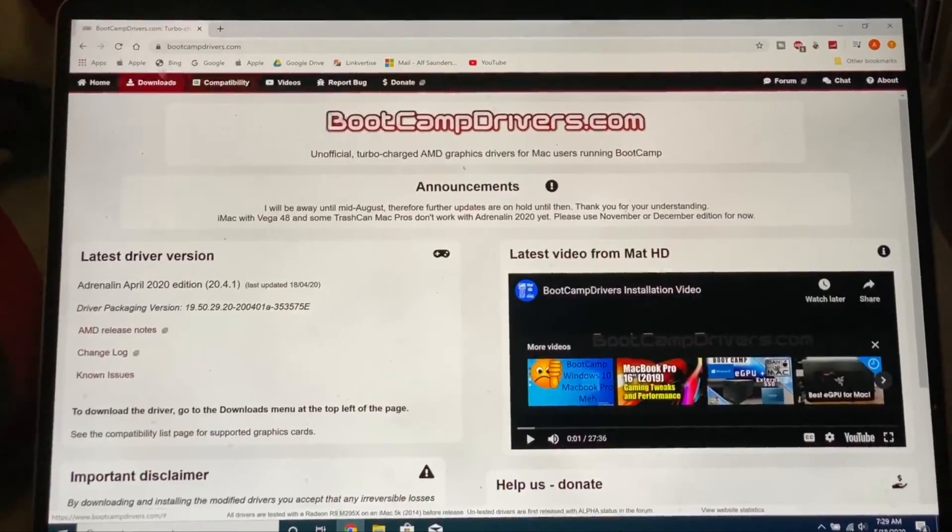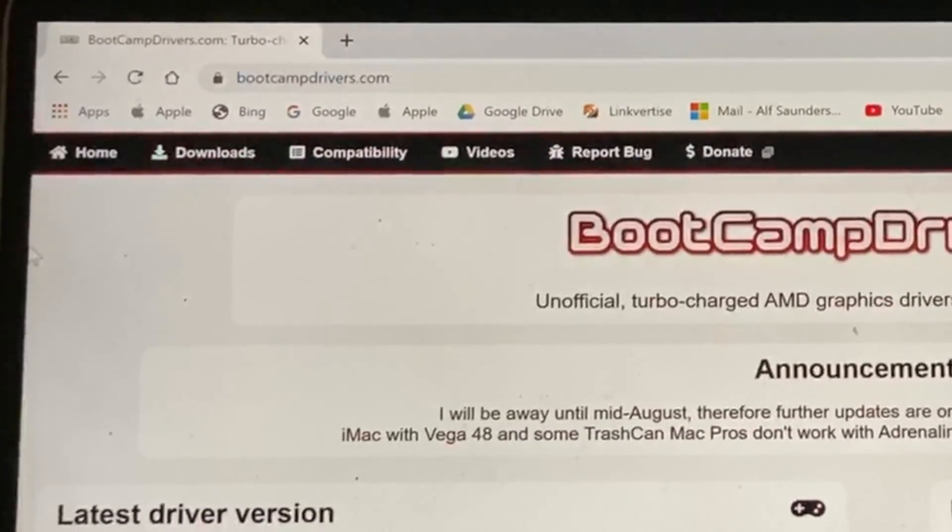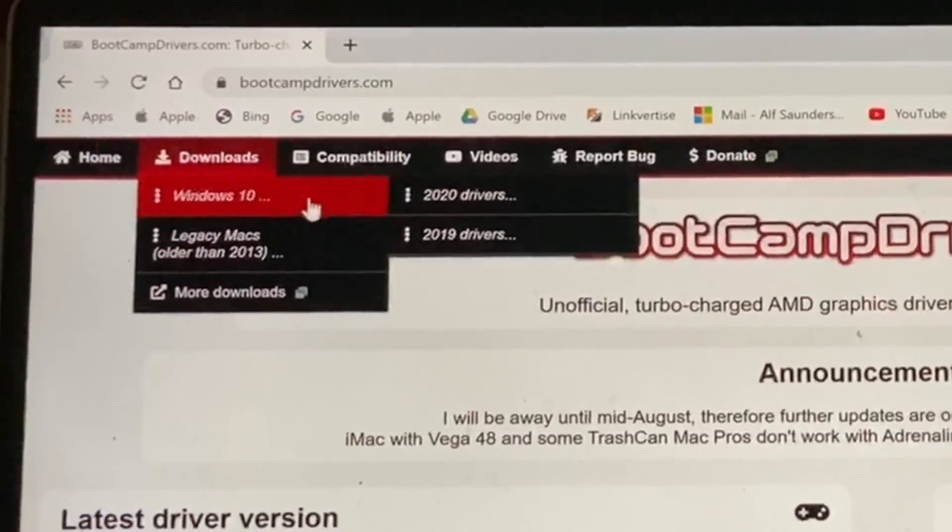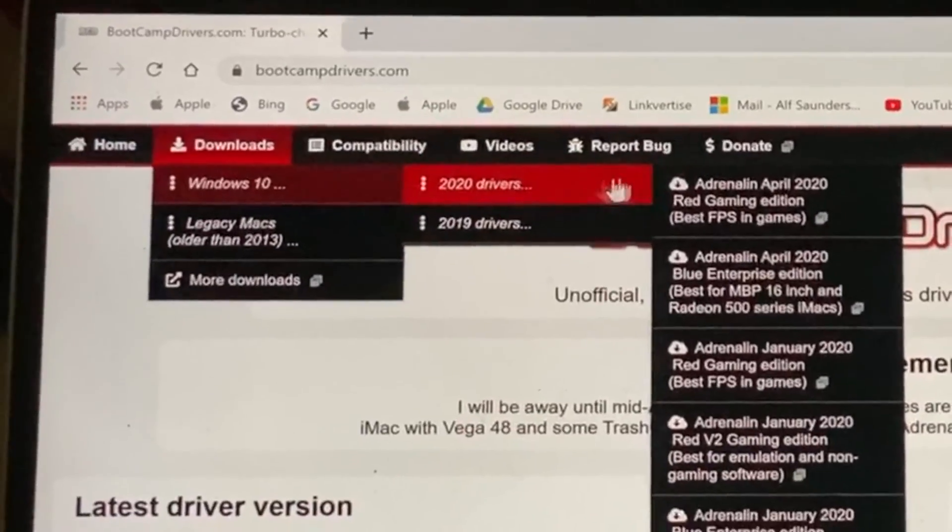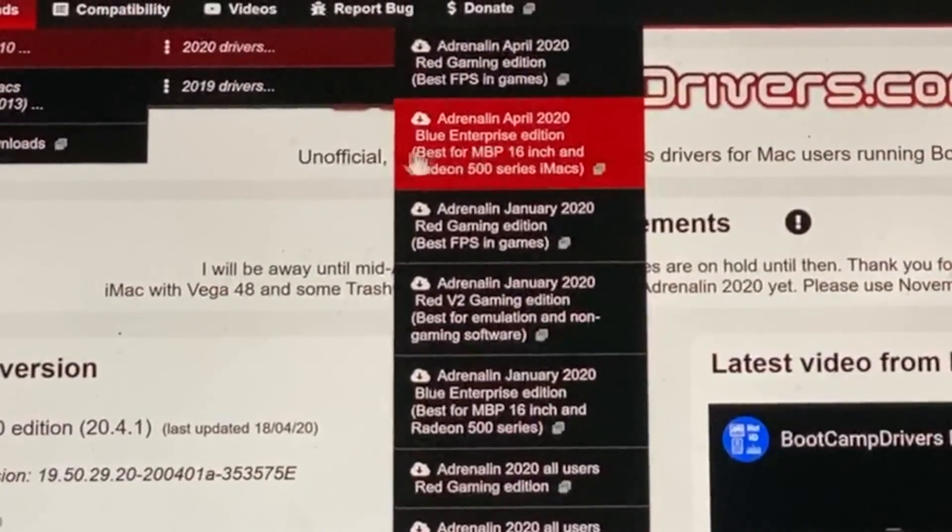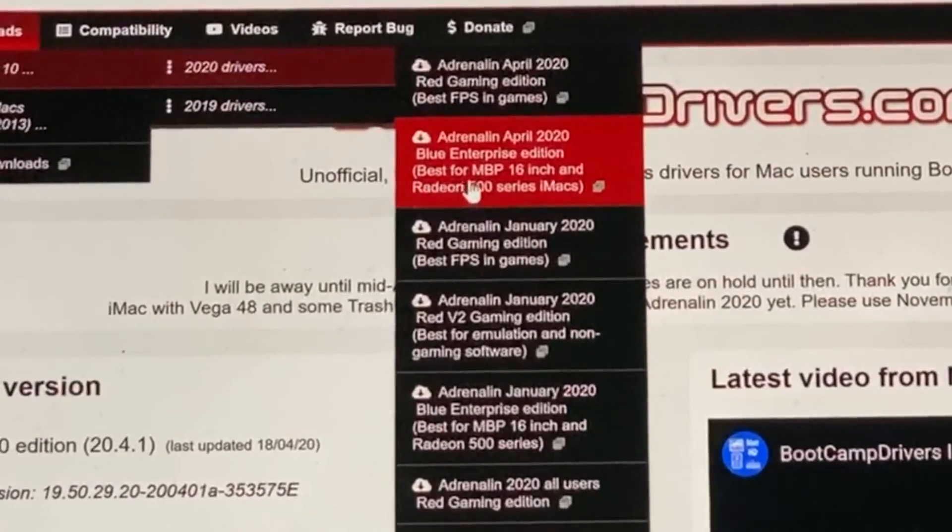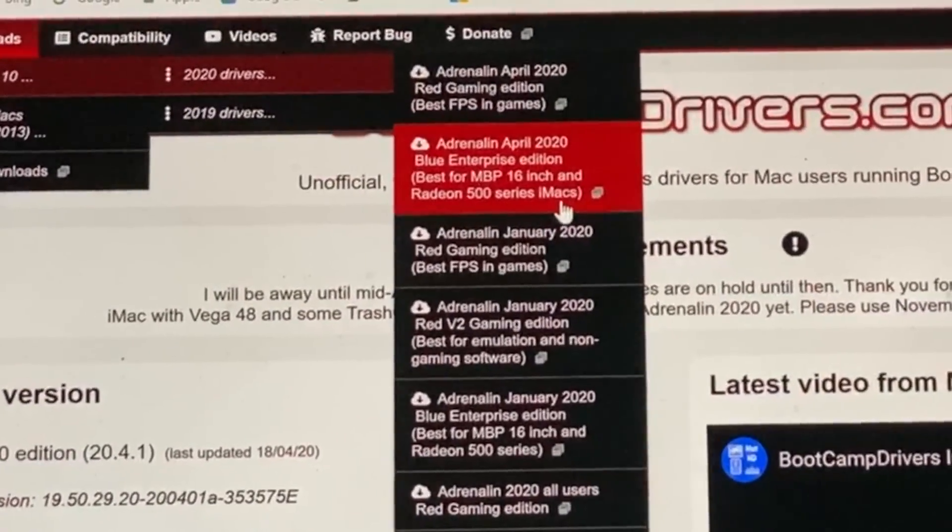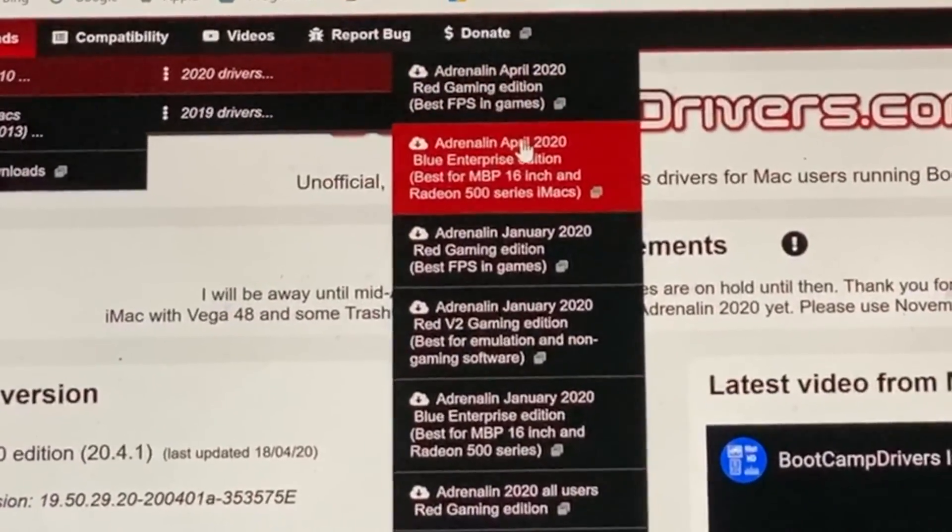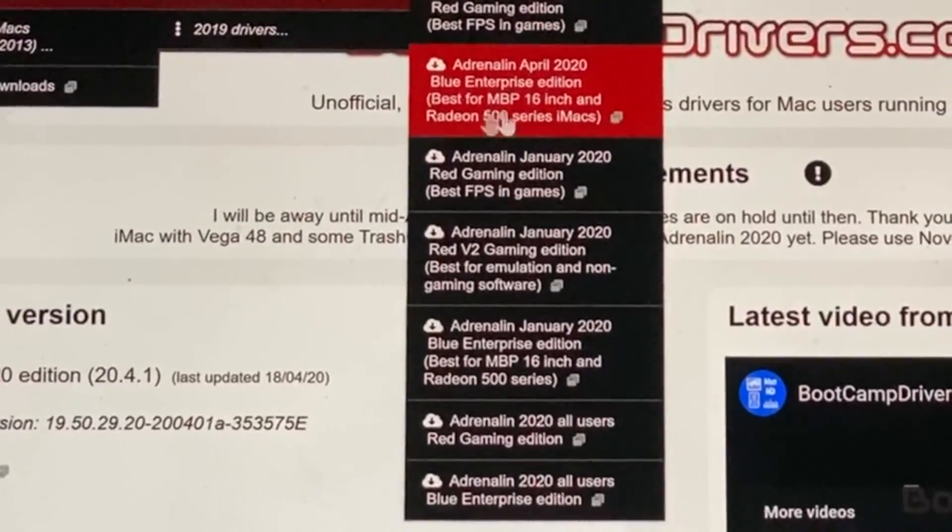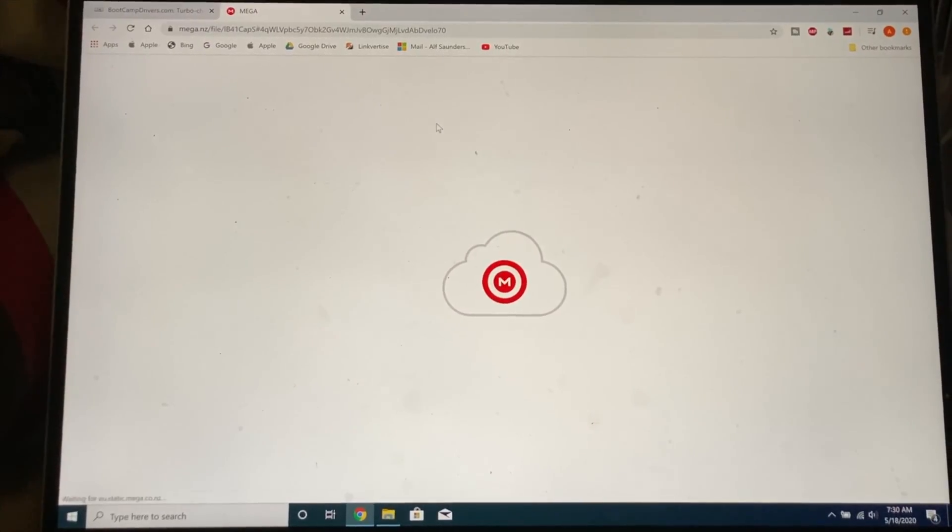So first of all go to the link in the description, bootcampdrivers.com, then hover over downloads, hover over Windows 10, hover over 2020 drivers and you see right here Adrenaline April 2020 Blue Enterprise Edition, best for MacBook Pro 16 inch and Radeon 500 series iMacs. This April right here could be a later date but we're going to click on the April one right here. Click and it's going to bring you to Mega.